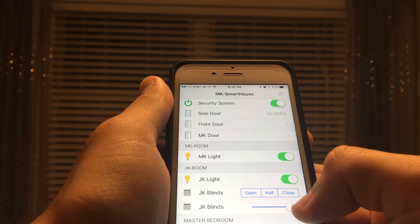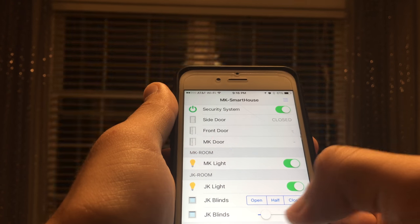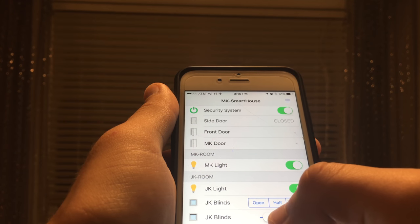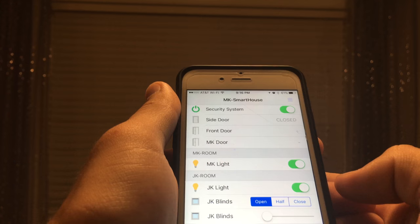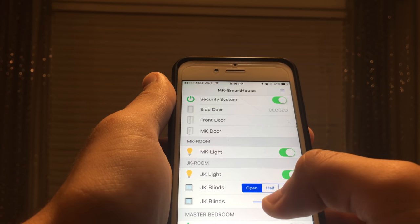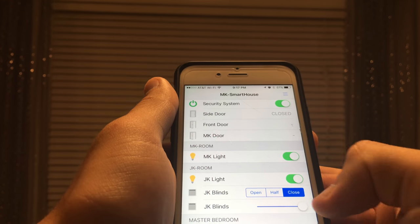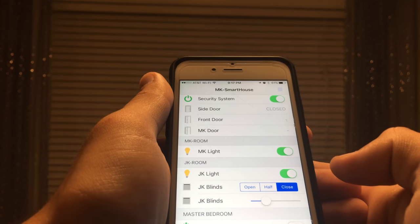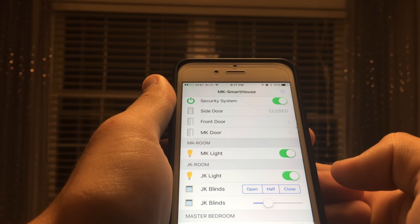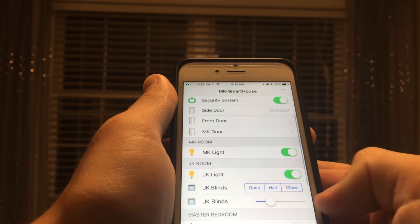Since we are on the topic of controlling with OpenHAB, I have written 2 rules in the rules file: 1 to automatically open the blinds at 7am and 1 to close the blinds at 6pm. When we write the rules I will show you how to set your own custom times.